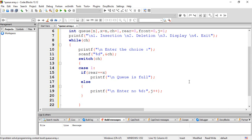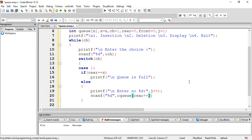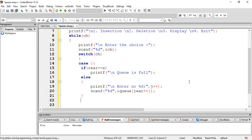If Q is not full, we insert elements one by one. The user enters a value and we call the insert function. We use person g and person q, then rear plus plus. Then we add a break statement.